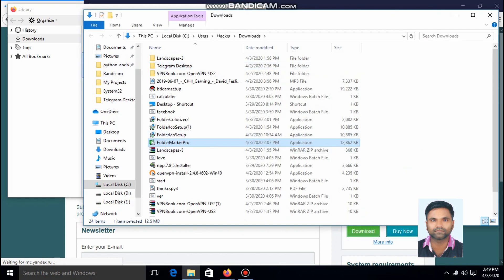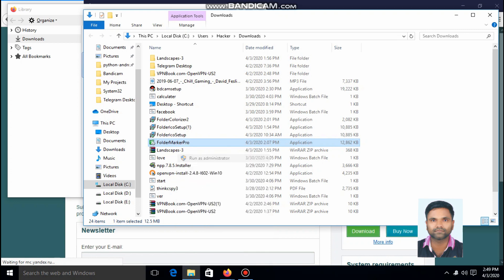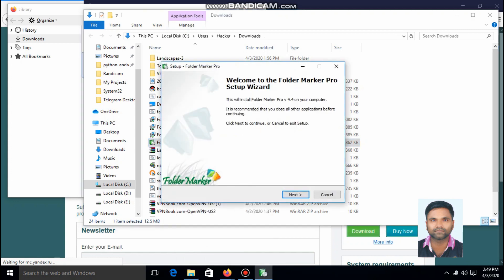Just right-click and run as administrator. In this case, I have already installed Folder Marker Pro, so I'll cancel. Simply click on Next to install your software.